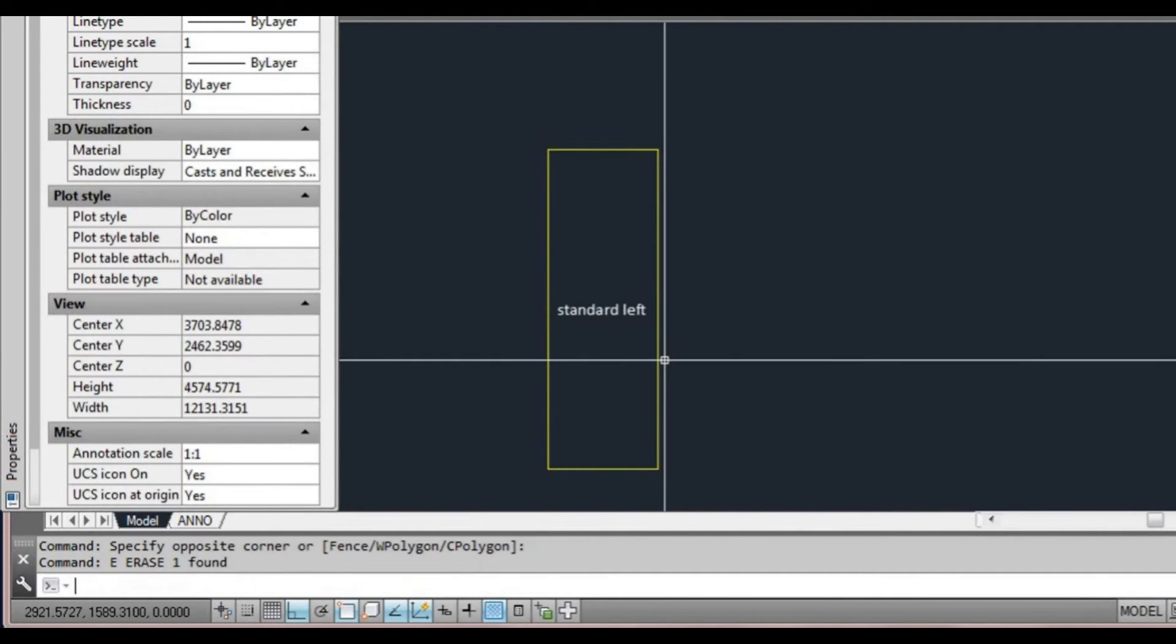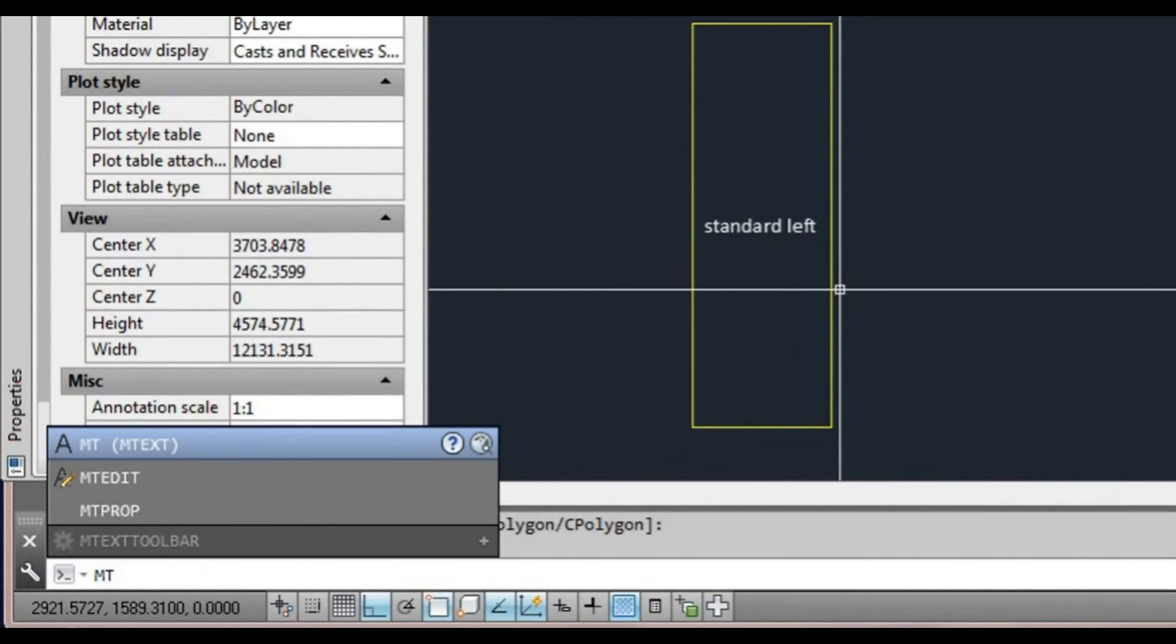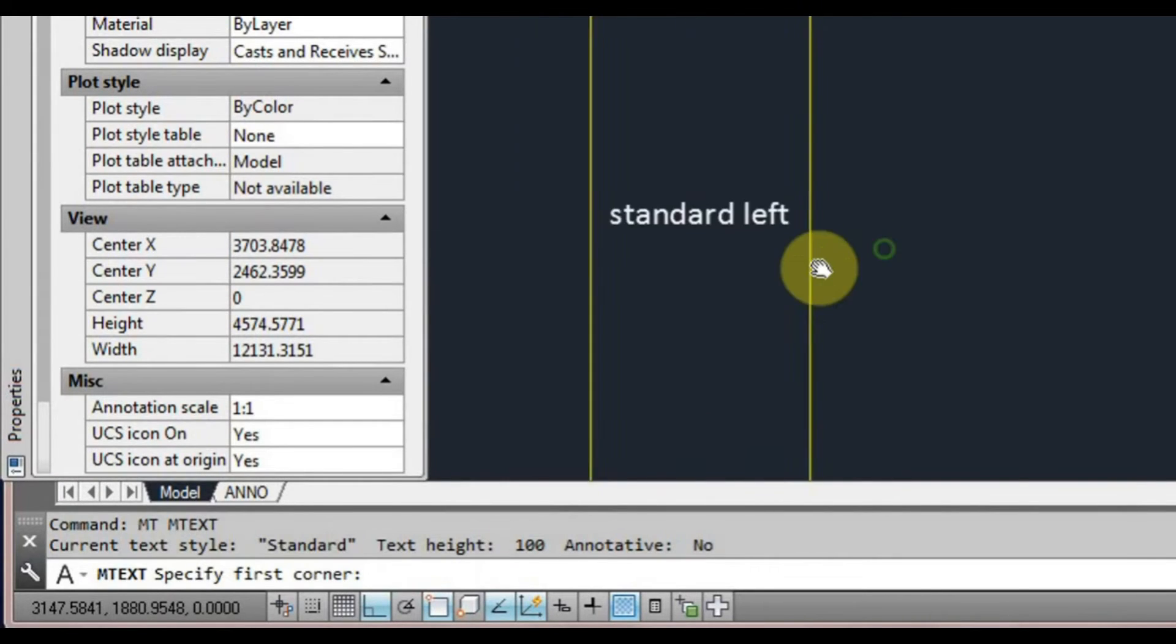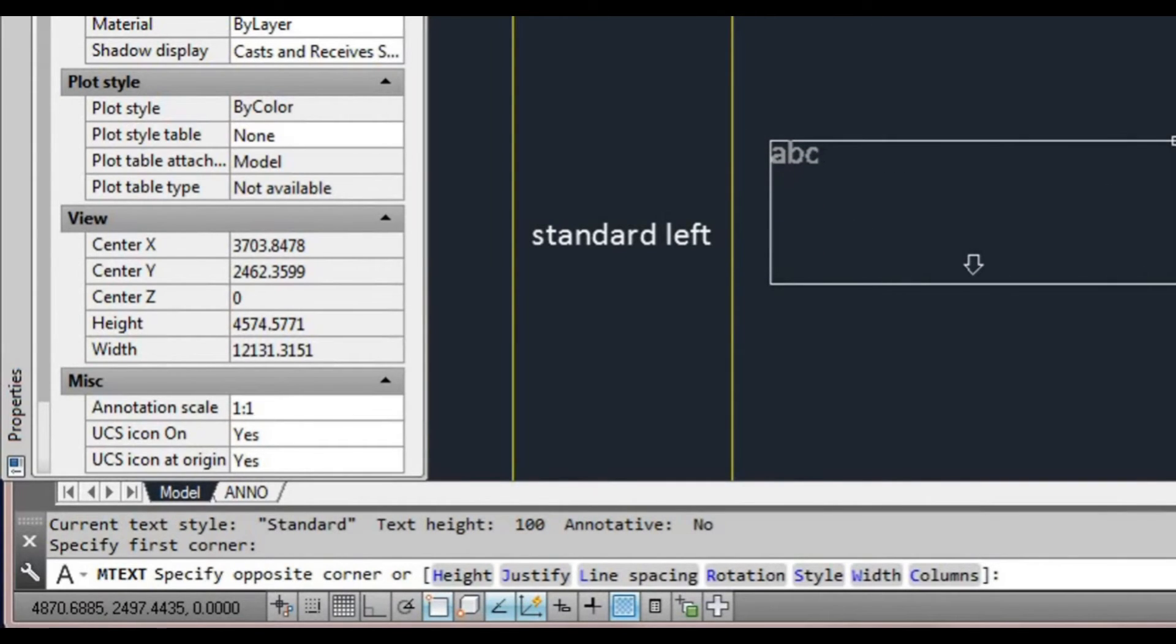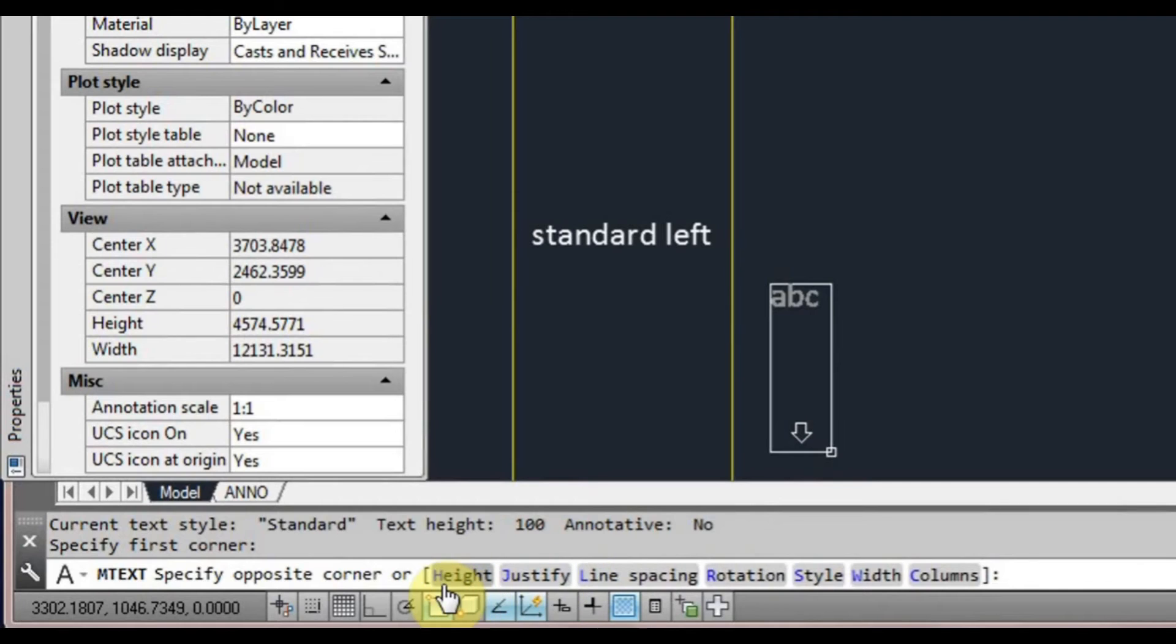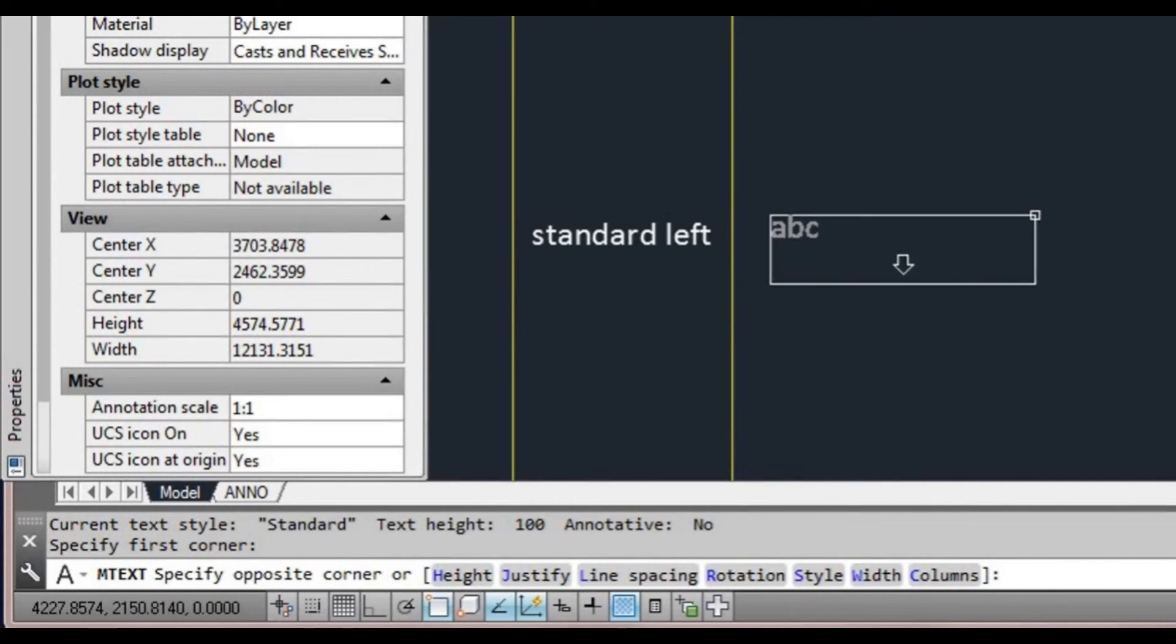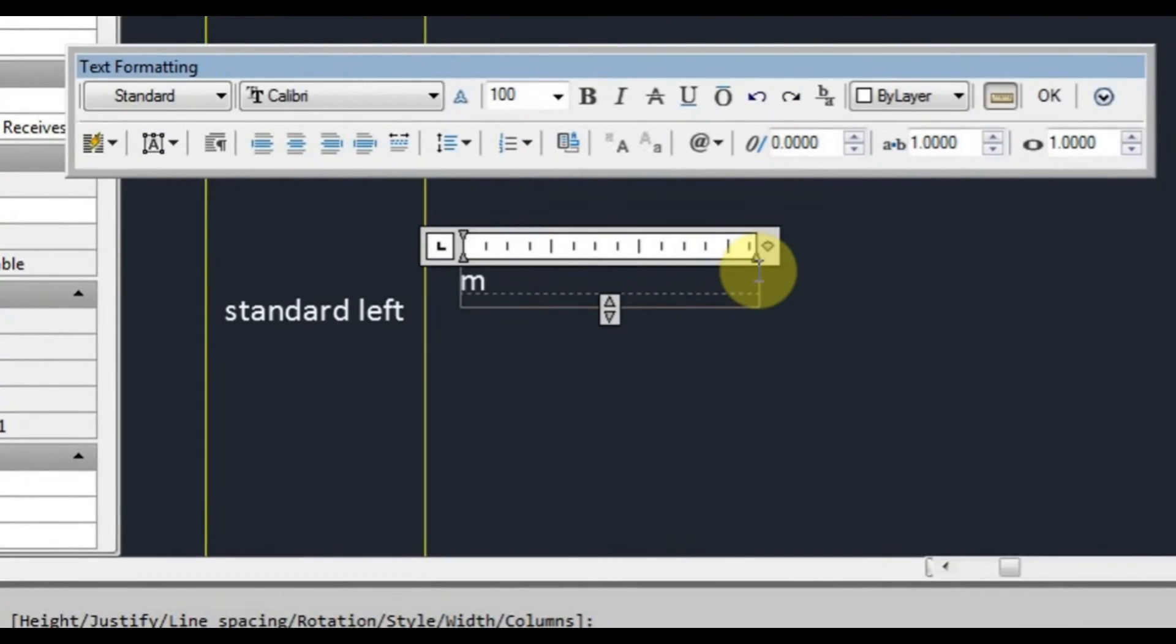The last one I want to look at was multi-line text or MT. Type MT, press space or enter. Again it asks us for an insertion point, but in this case it says first corner. It's going to ask us for either a second point or it gives us these options that we can go into by typing H for height or J for justify or line spacing. We can select any one of those. We can do that either from there or we'll select another point for now.